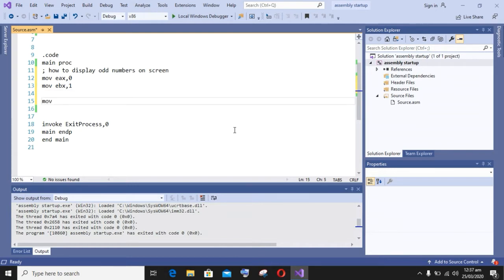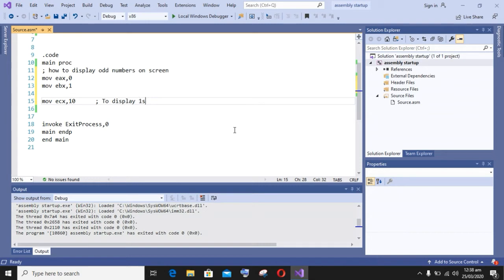And the second one, I am moving the base register to 1, that is I want to display odd numbers on screen. And I am moving 10 into the counter register, that is I want to display the first 10 odd numbers on the screen.